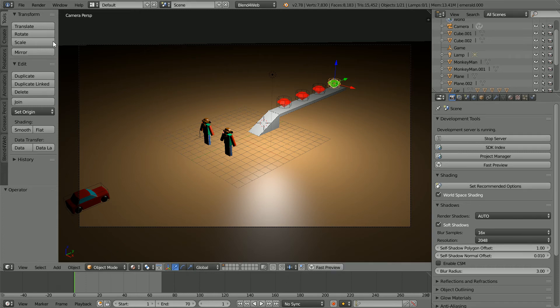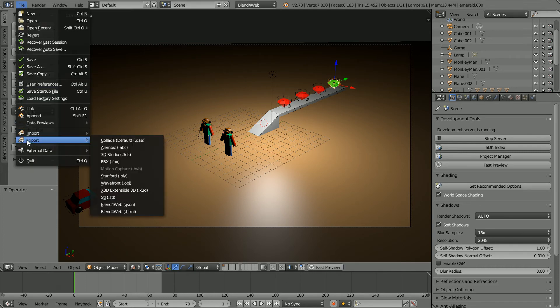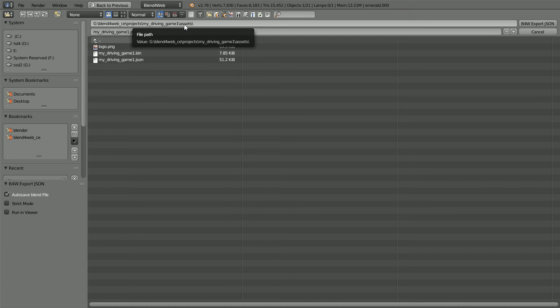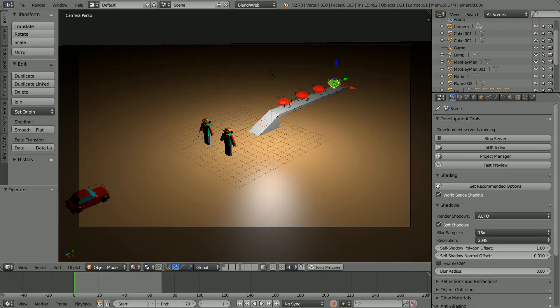To overwrite the json file, file, export Blend4Web json. Make sure you're in the Projects Driving Game Assets folder, click on the JSON file and click Export to overwrite it.